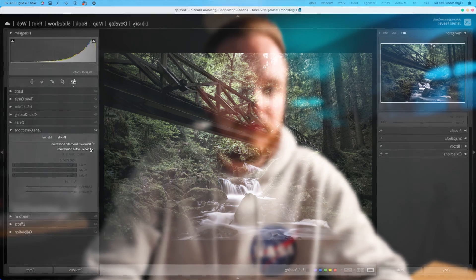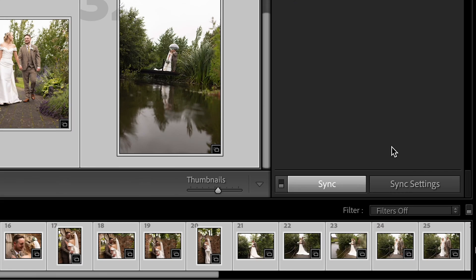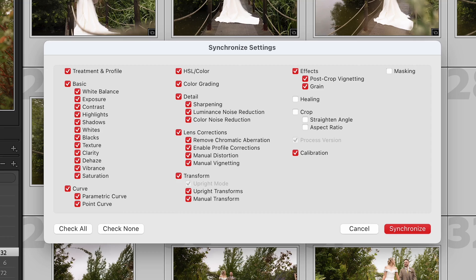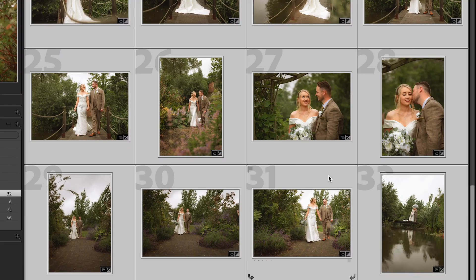There are so many ways you can speed up your editing workflow inside Lightroom Classic, and one of my favorite ways is by auto batch and synchronizing your photos. In today's video I'm going to be showing you exactly how you can do that.